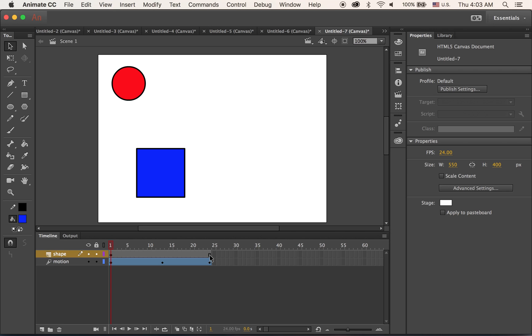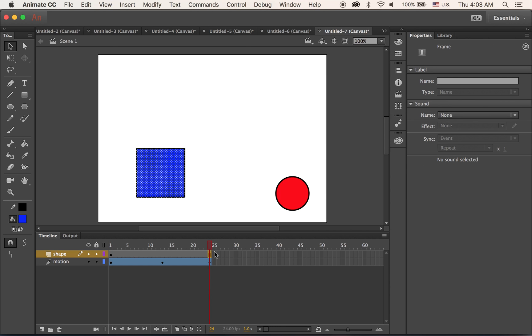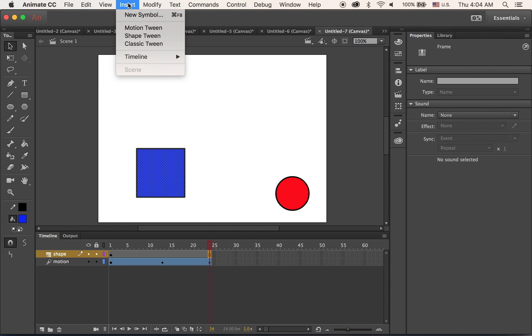And on frame number 24, the last frame - as I mentioned, it happens between two different objects - I'm going to draw maybe a yellow circle on frame number 24. But on frame number 24 is not ready yet, so what we need to do is prepare one empty room, which is called blank keyframe. Insert, Timeline, and Blank Keyframe. Make sure frame number 24 is highlighted.